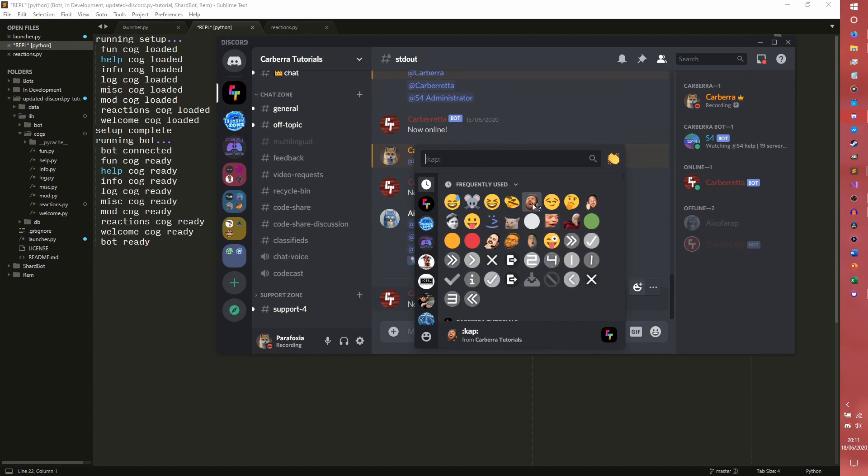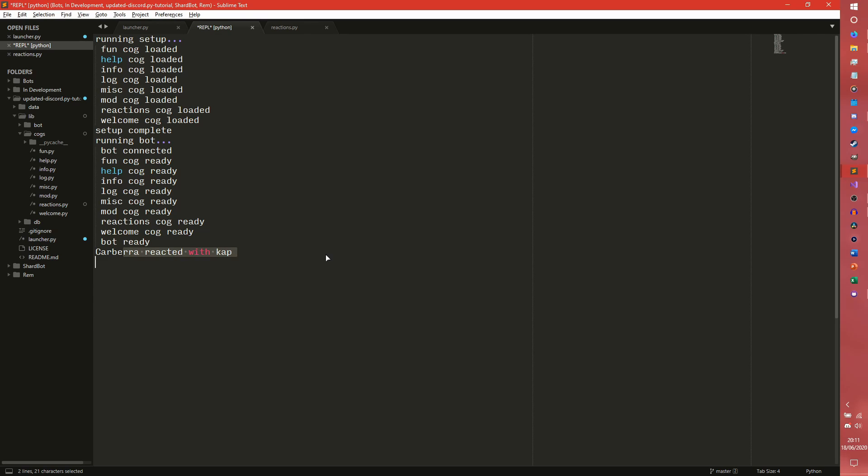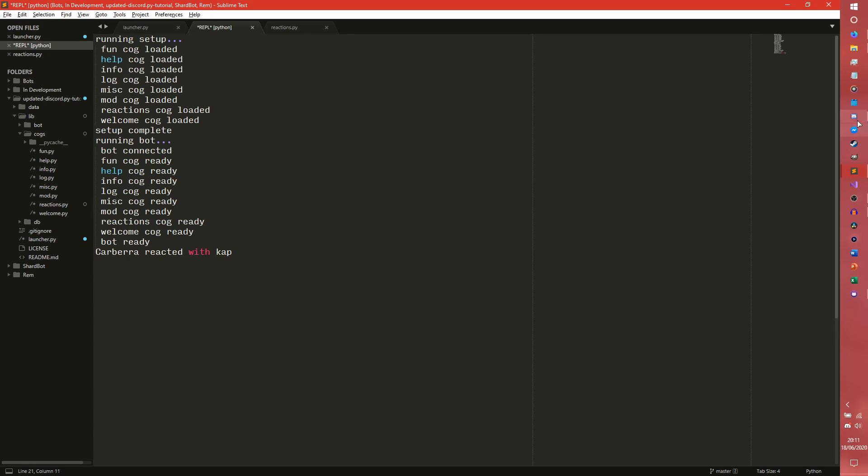There won't actually be a print but if I react to this with a cap for example, you now see Carbo reacted with cap. So you have my name and then reacted with and then the name of the emoji which is just cap. But it didn't work on this one because this one was sent before the bot most recently started up and is therefore not in the message cache.